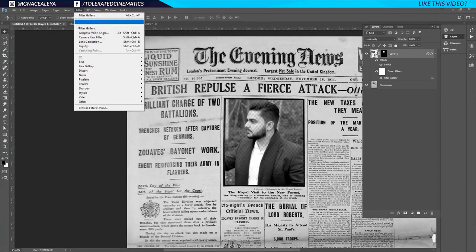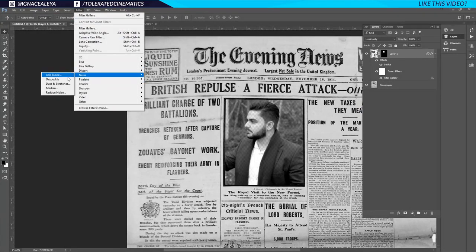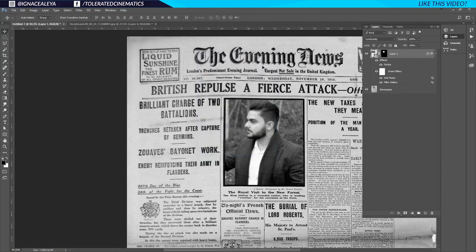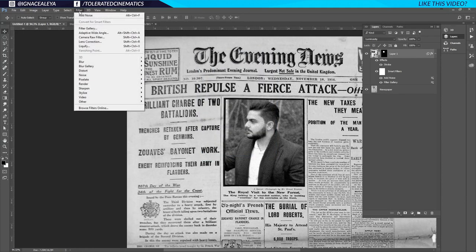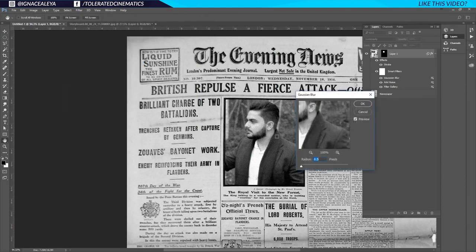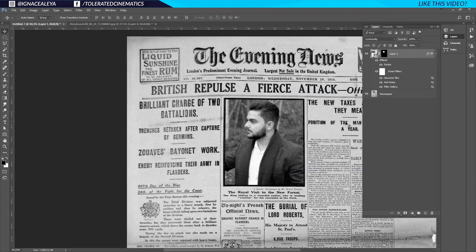Go back to Filter, Noise, and add a little bit of noise — something like 5 — then click OK. Go back to Filter, Blur, Gaussian Blur, maybe something like 0.5, and click OK, so it's not as sharp as it would be from an old camera that took this photograph.